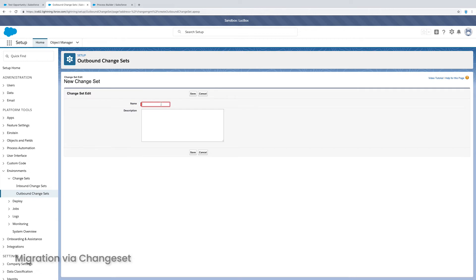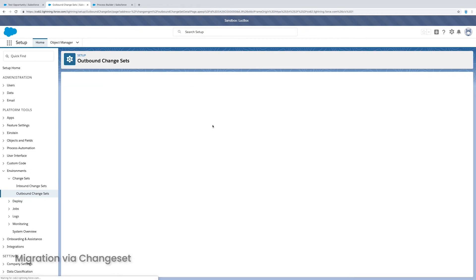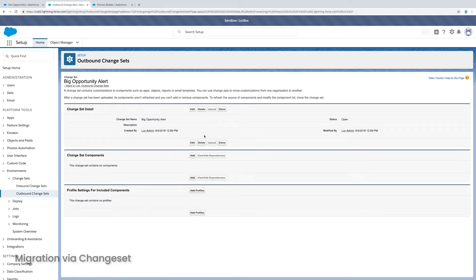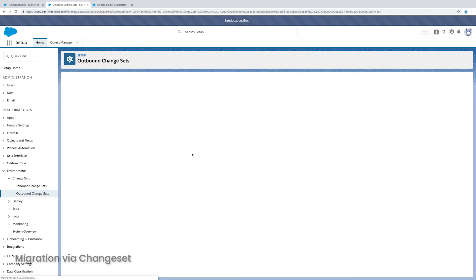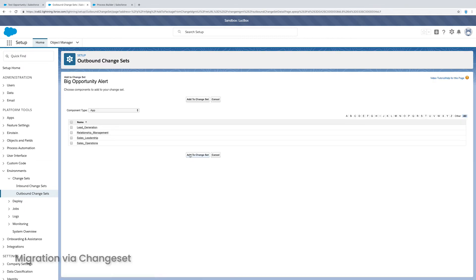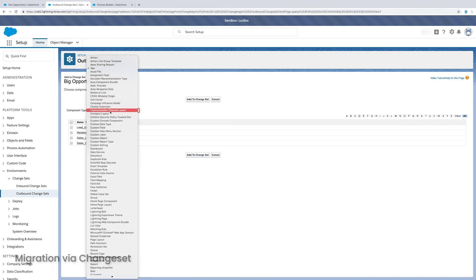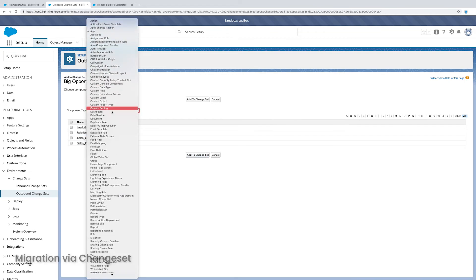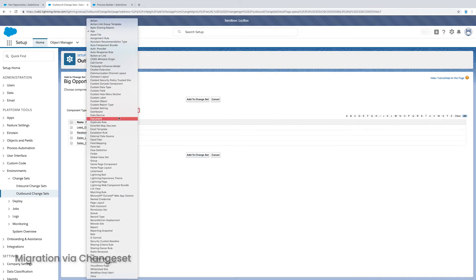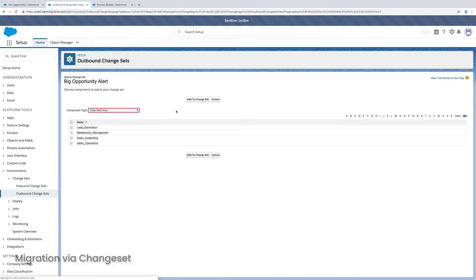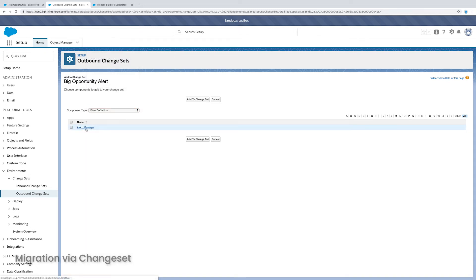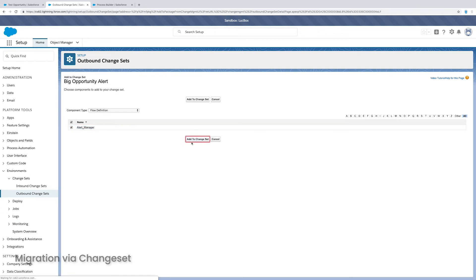Okay, so I need to give it a name, I'm going to give it a name, I'm going to call it big opportunity alert. And I'm going to add the components. So this instance of process builder is actually called a flow definition. So I'm going to open up my flow definitions. And I should see it appear here in just a moment. There it is alert manager. So I just need to check the box next to that guy. And click add to change set. And it's basically as simple as that.